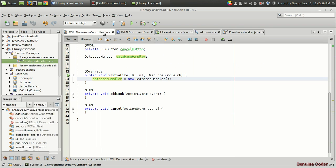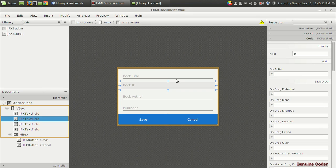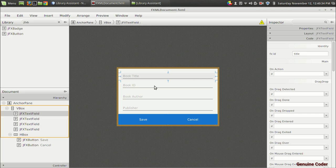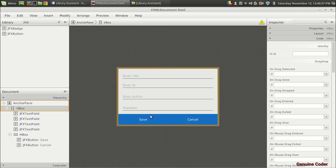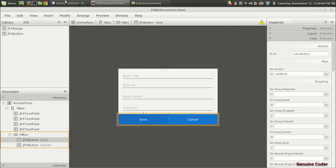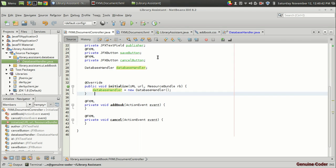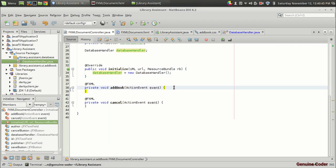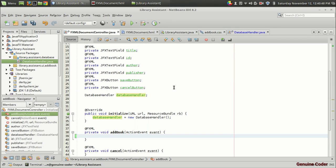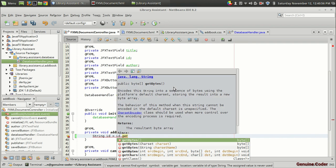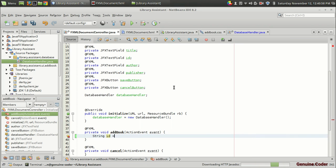Let us go back to the controller skeleton. This is our program, and we have fields named title, id, author, and publisher. When the user presses the save button, we have to push the data into the database. This addBook method is the one that will be executed when the user presses save. I am going to take the data — String id equals id.getText(). The variable name cannot be the same because there is already a variable called id, so I'll use bookId. bookId = id.getText().